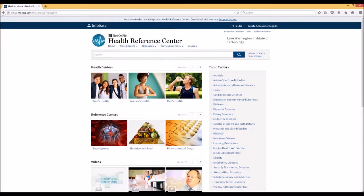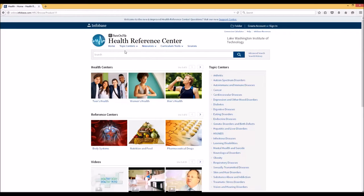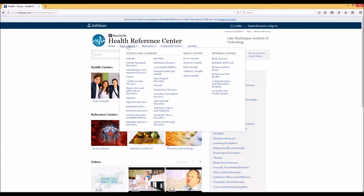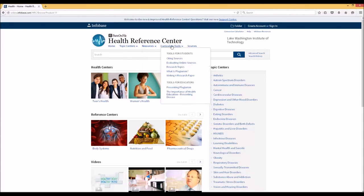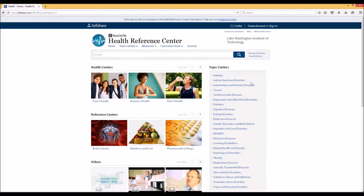In a future video, similar to the top bar and the advanced search in Issues and Controversies, I will go into the Health Reference Center's additional tools and showcase some advanced functionality of this database.